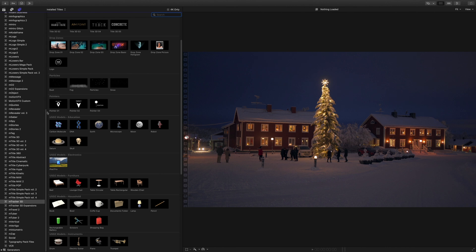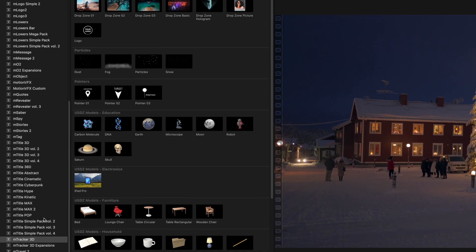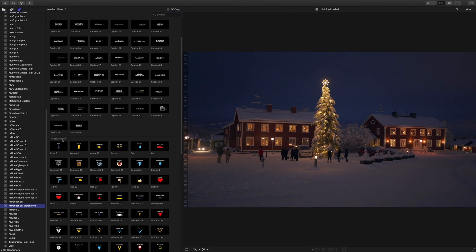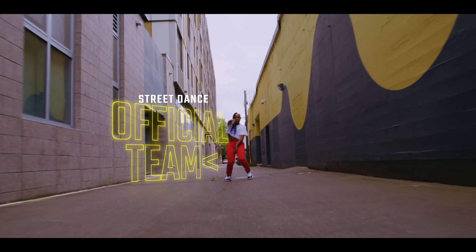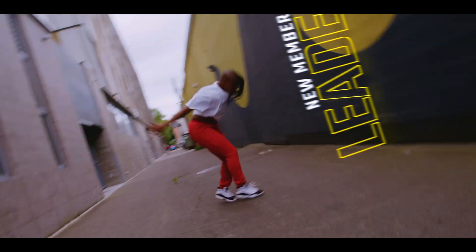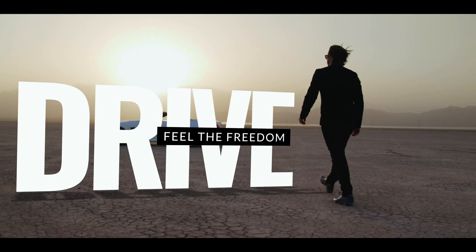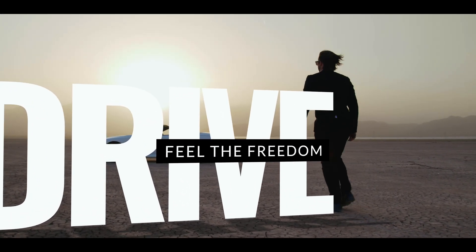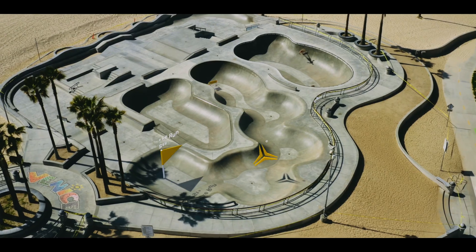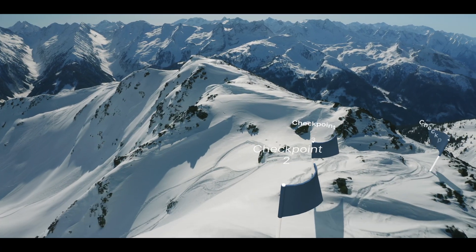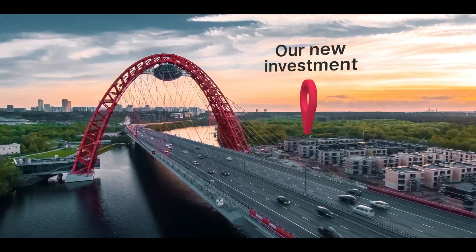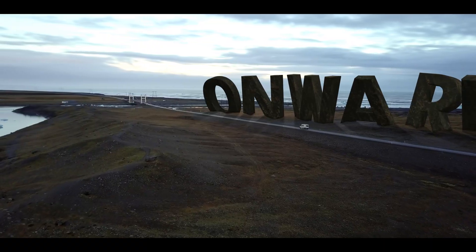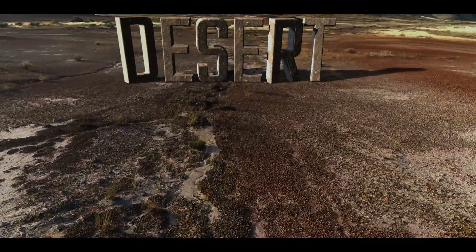Presets that you can use on multiple projects. Almost any project coming from Motion can be integrated with mTracker 3D inside Final Cut Pro. But also, MotionVFX provides more presets, with expansion packs like Captions Pack, Pointers Pack, and Titles Pack. And there are more to come.